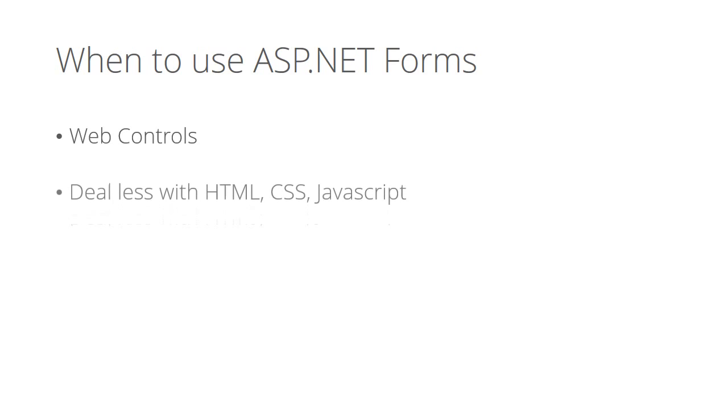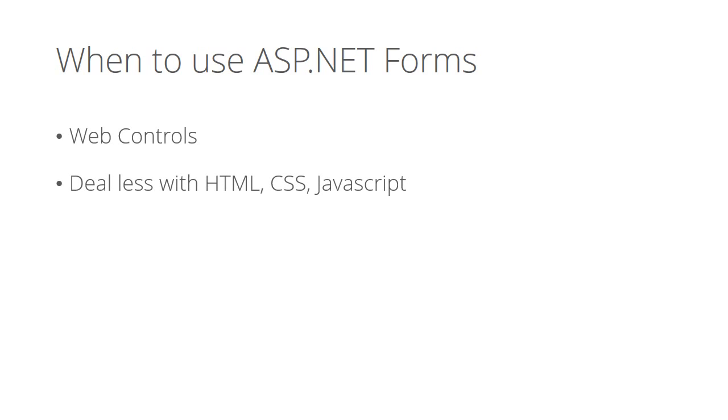ASP.NET Forms generates most of the HTML, CSS, and JavaScript codes for you. Again, thanks to the web controls. It's also event-driven. You have events that you can subscribe.